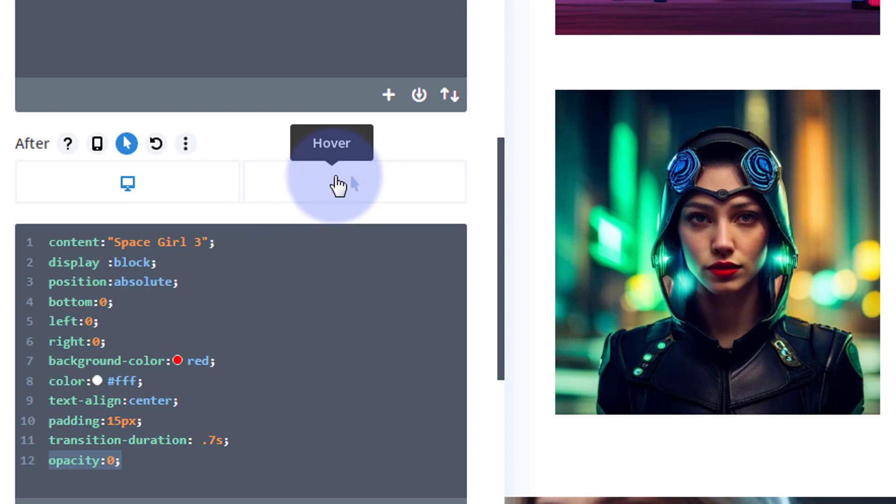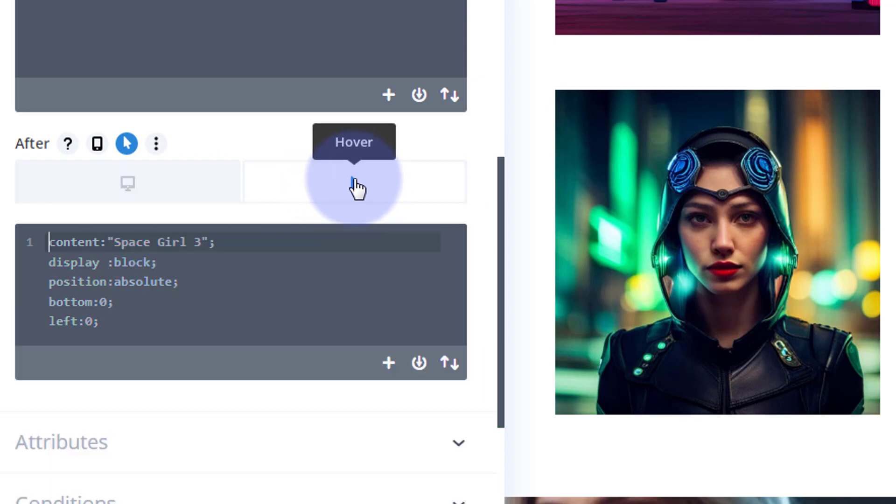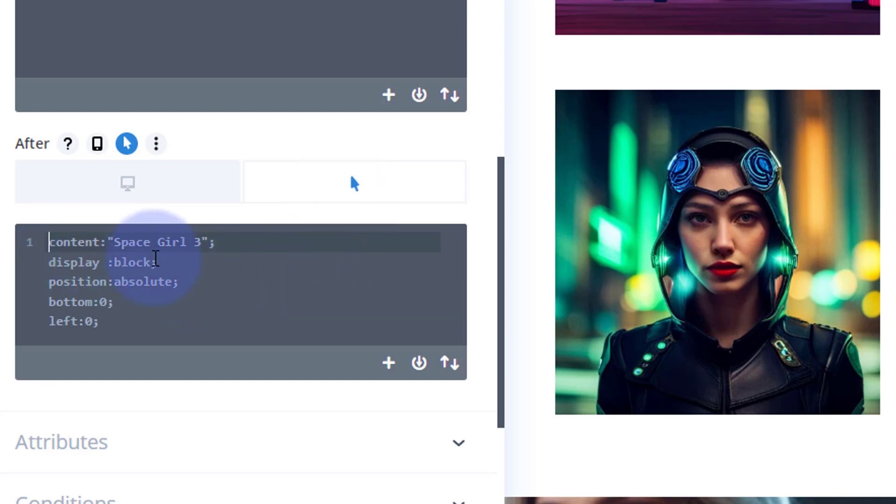I'm going to click on the hover, the little arrow here, which is the hover state, which means when your mouse is on it. Obviously, I'm going to paste that opacity: 0 in there, but I'm going to change it from 0 to 1.